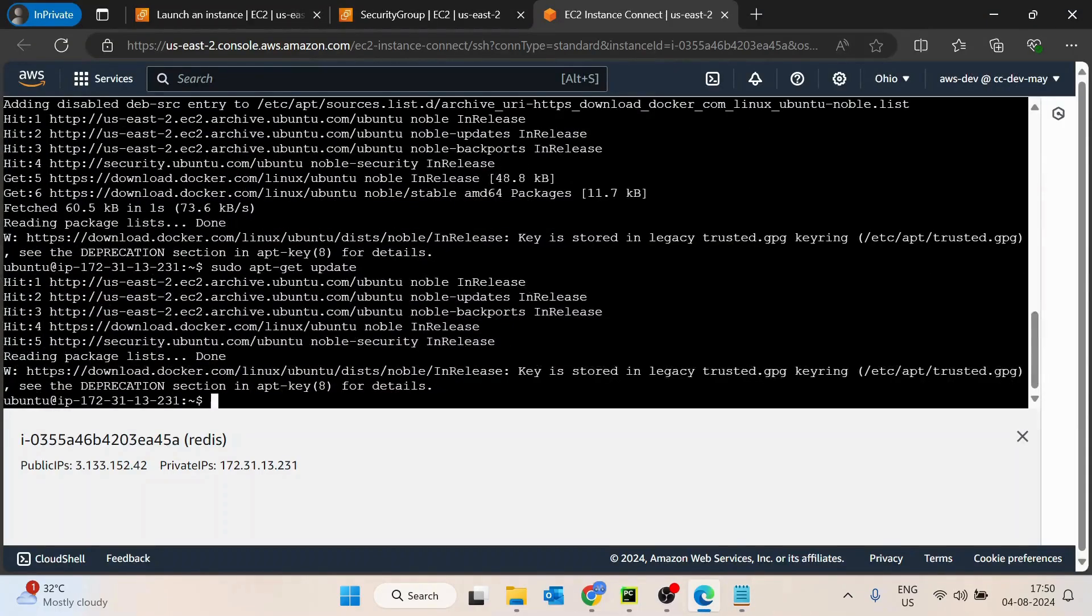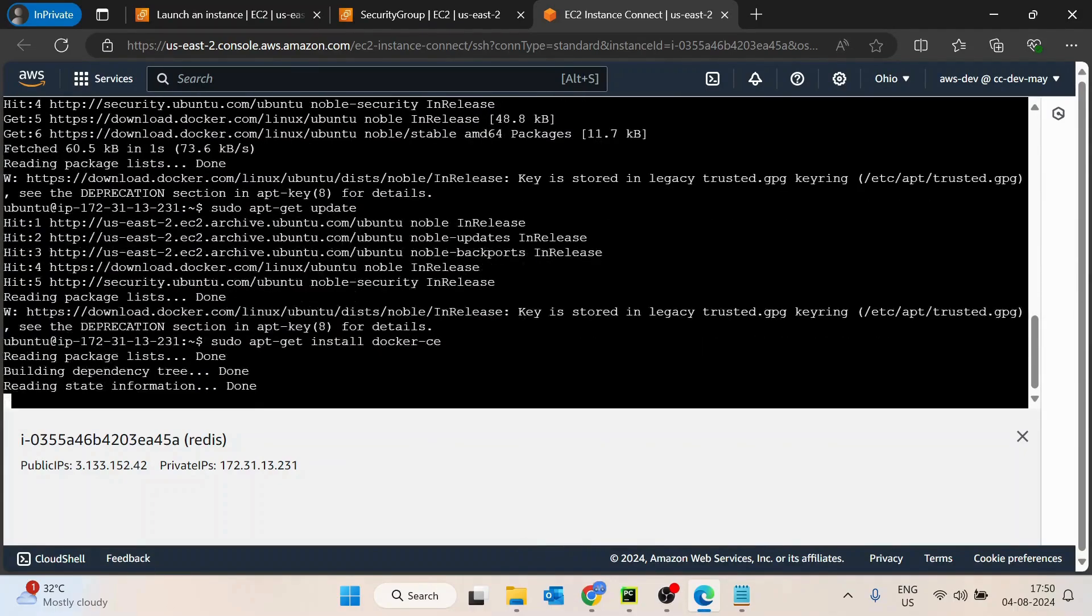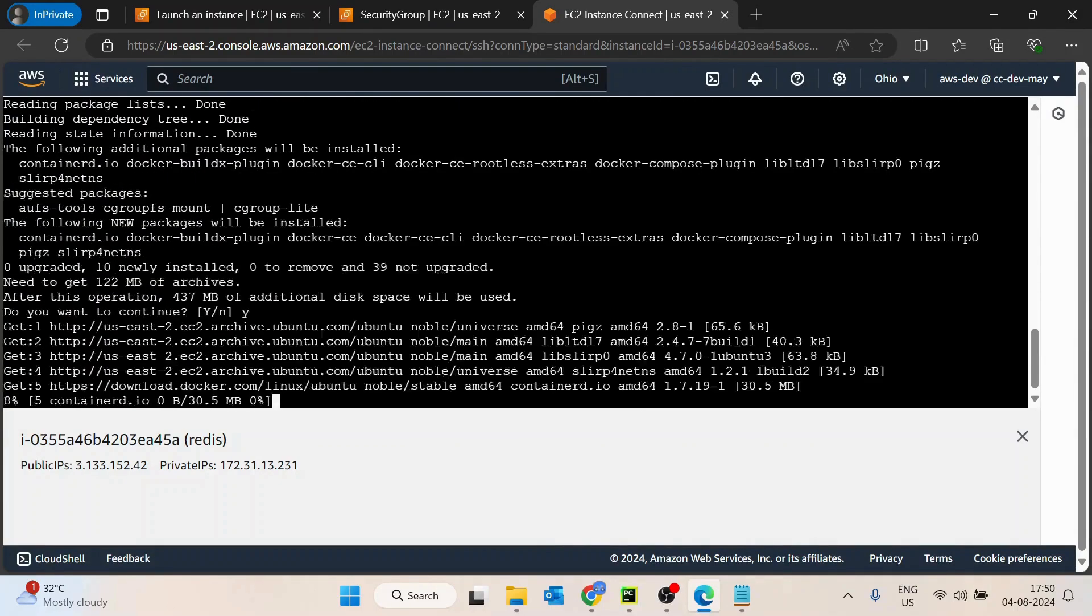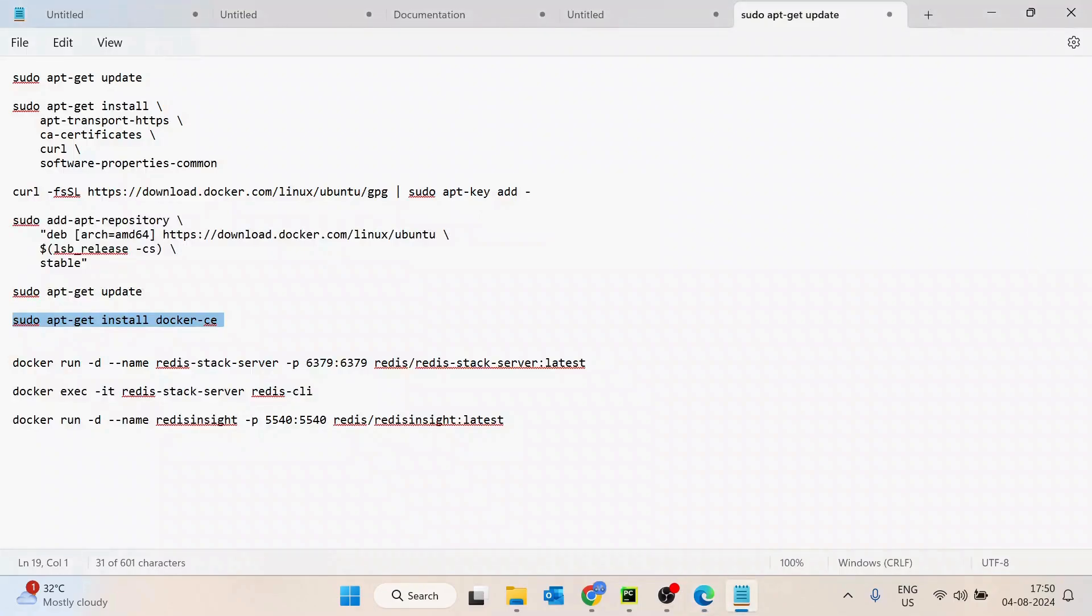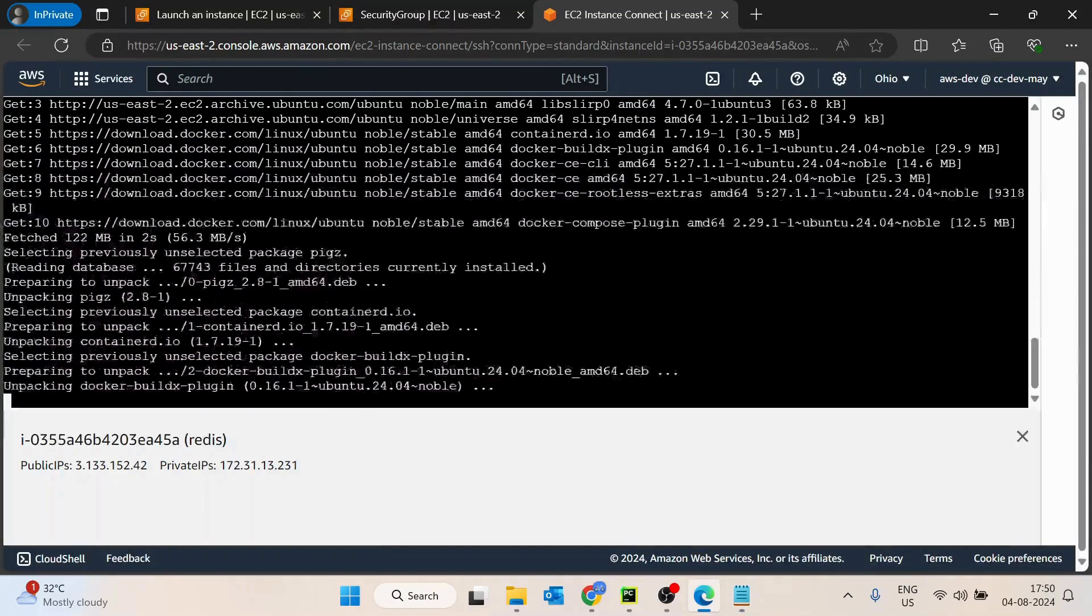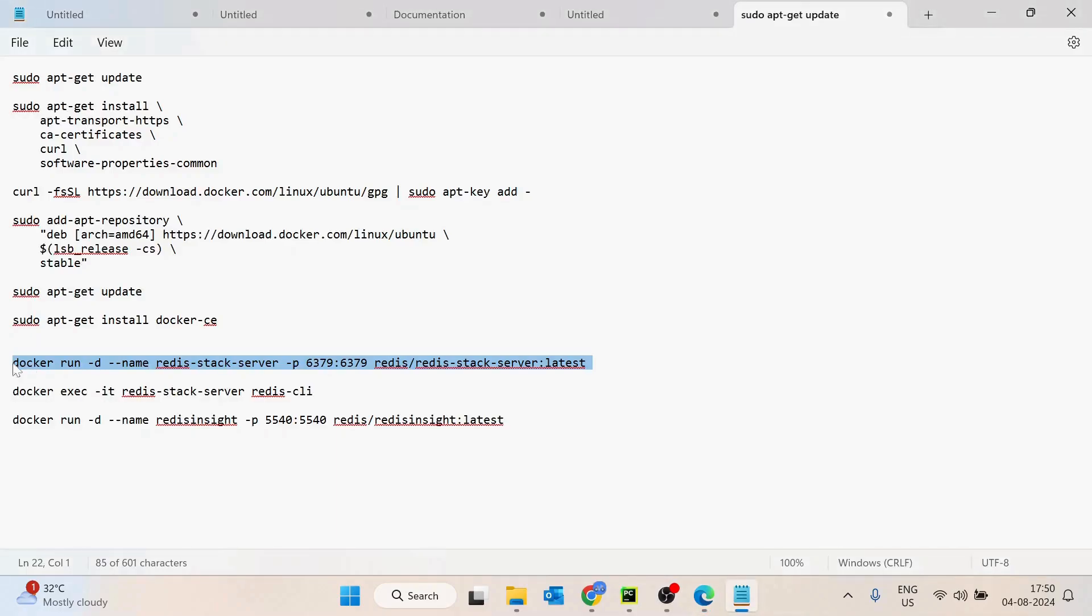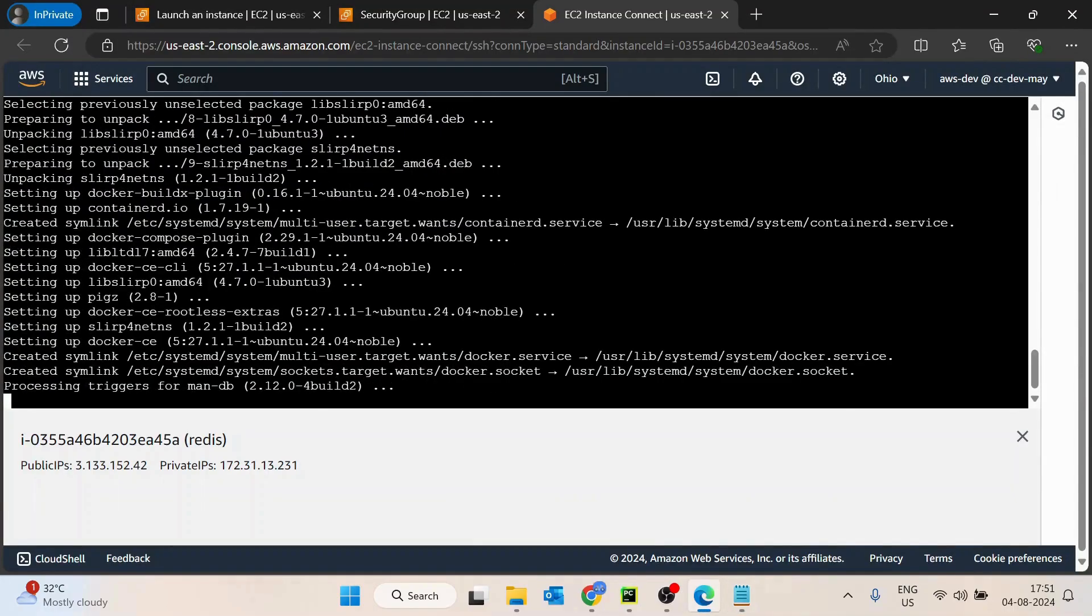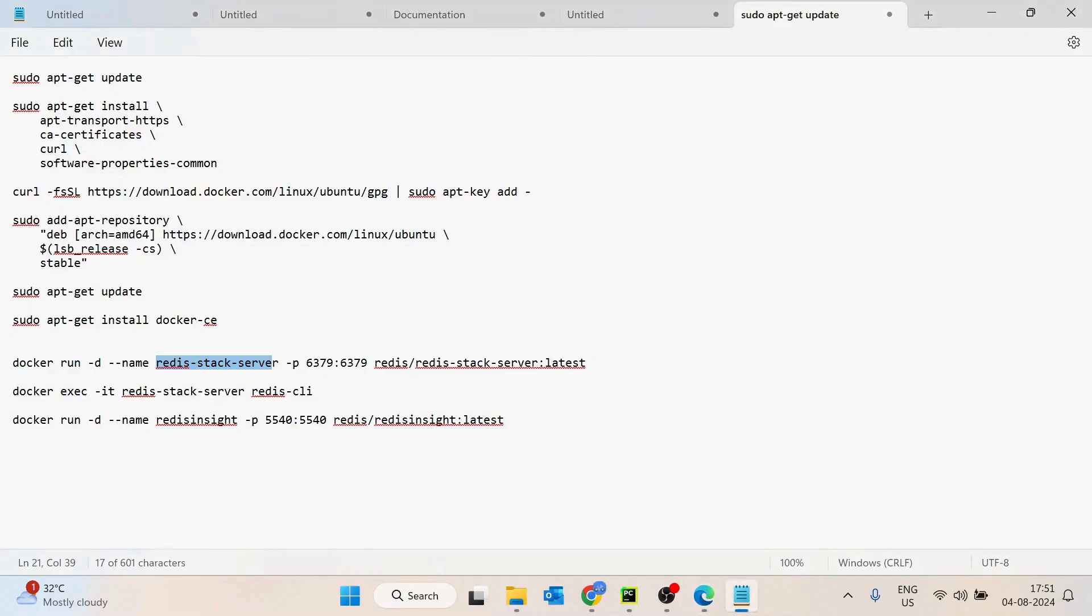Let's install Docker CE now. This should work now. We have added the repository, that's what we have done. And then we are going to just run it. This command is basically running the Redis stack server image from Redis, the Redis stack server latest, and the container name would be Redis stack server. The port we are exposing is 6379, so the Redis service would be running on port 6379.